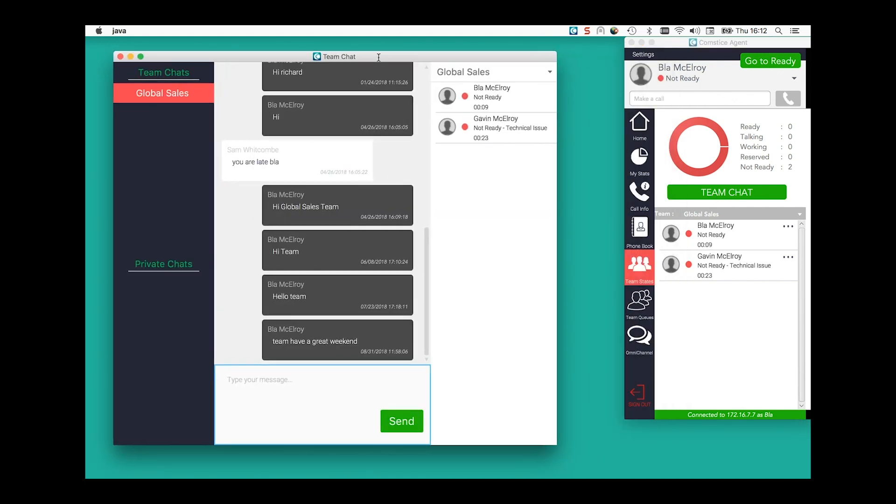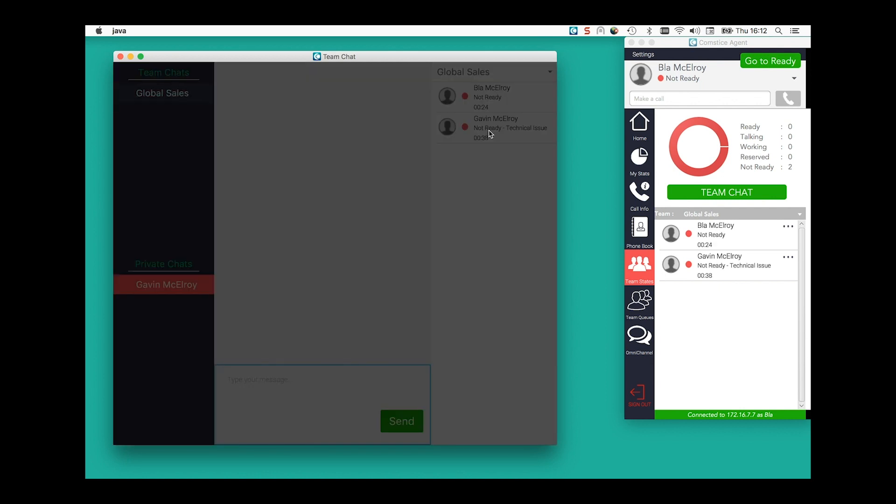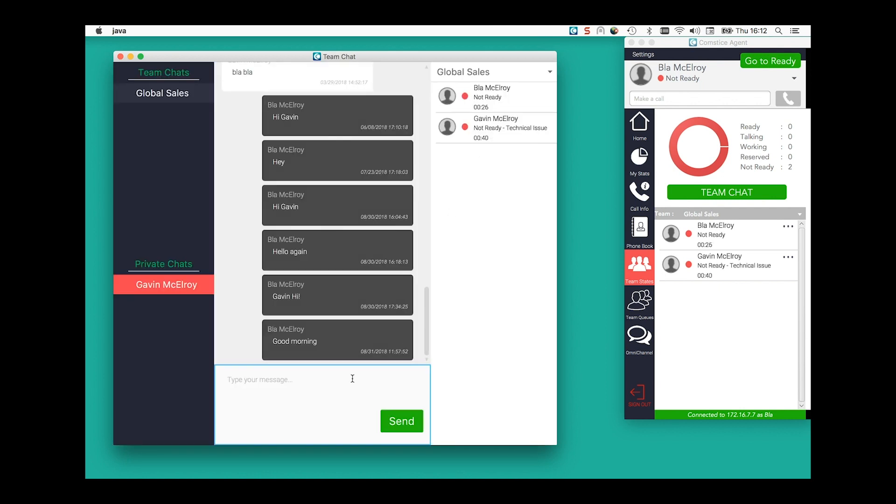Team Chat window helps agents discuss ideas in the team chat room, as well as have persistent one-to-one chat with other agents. Team Chat is a standalone chat feature and has no dependency on Cisco Jabber.